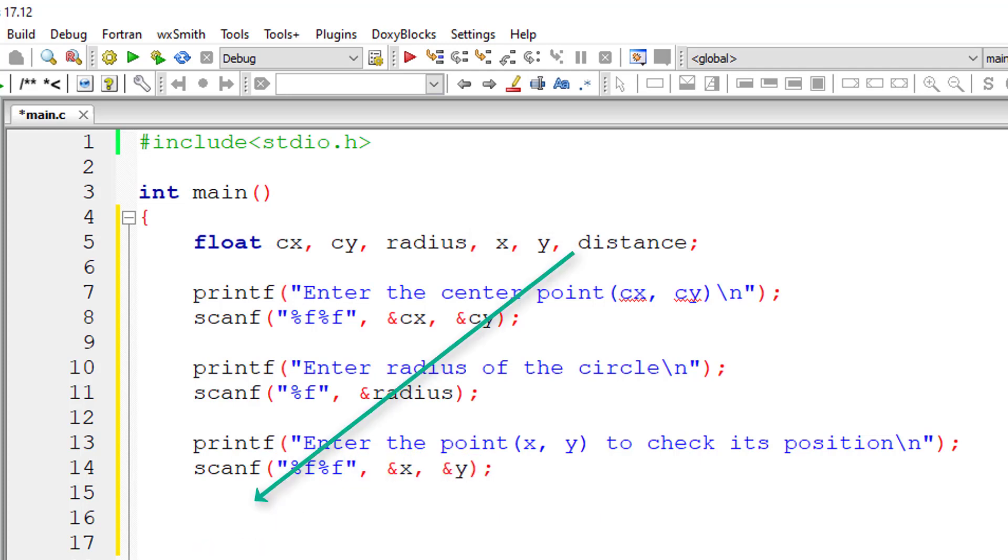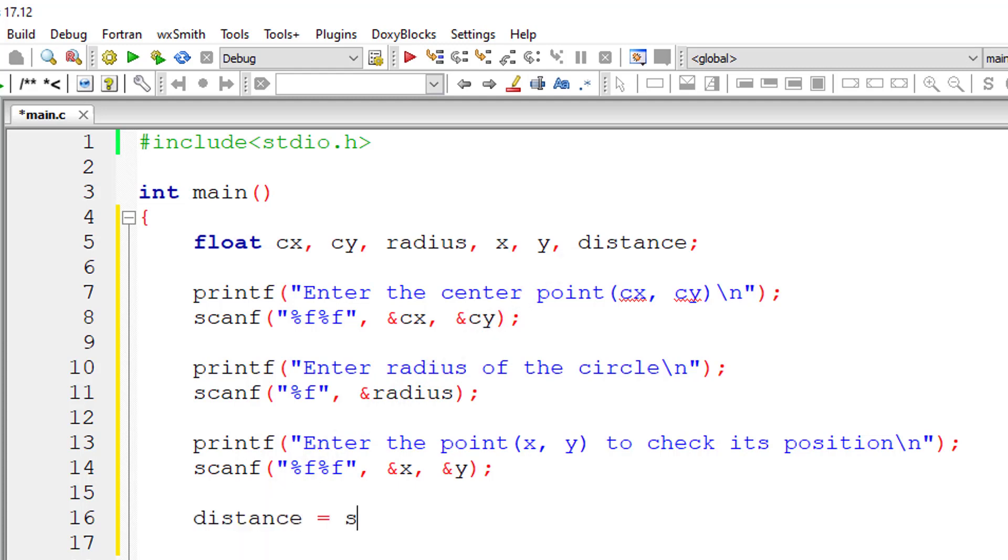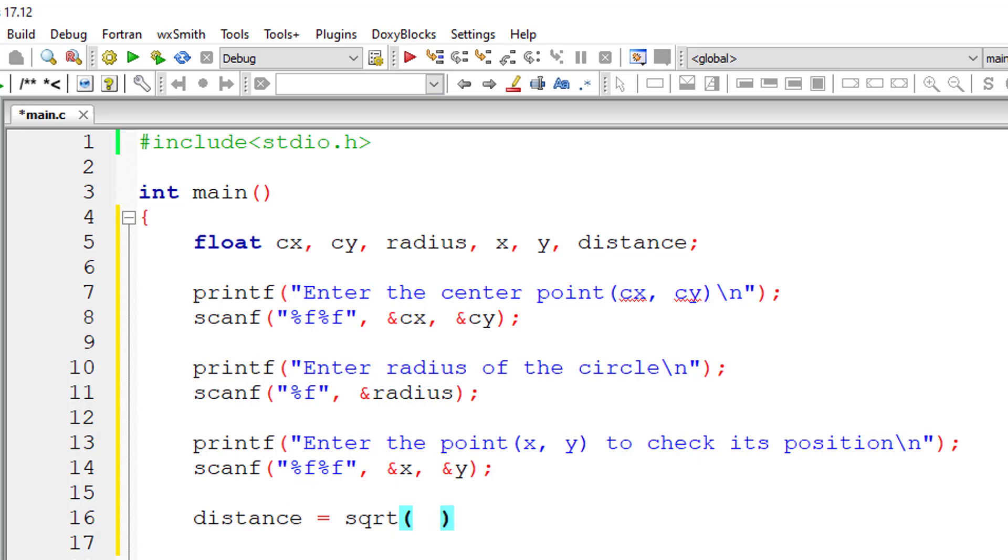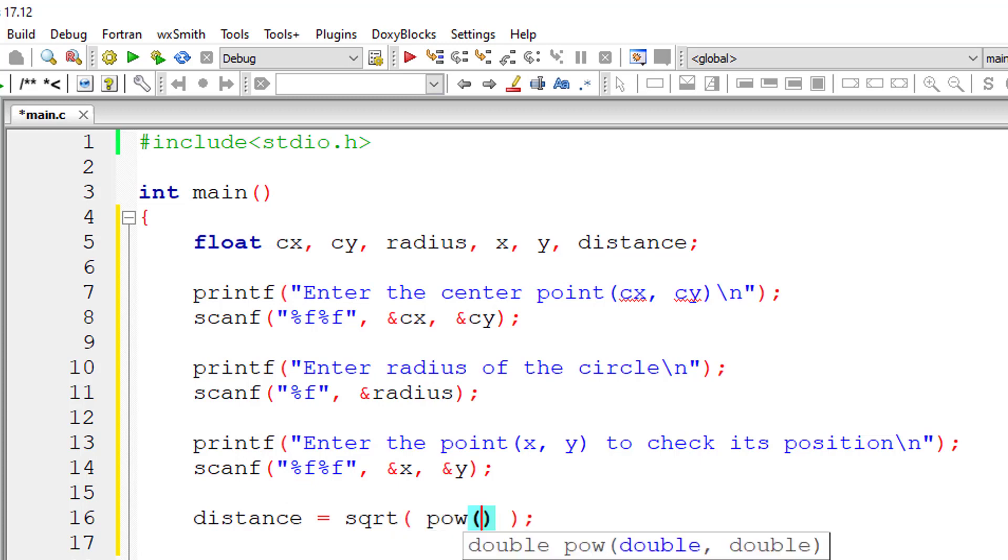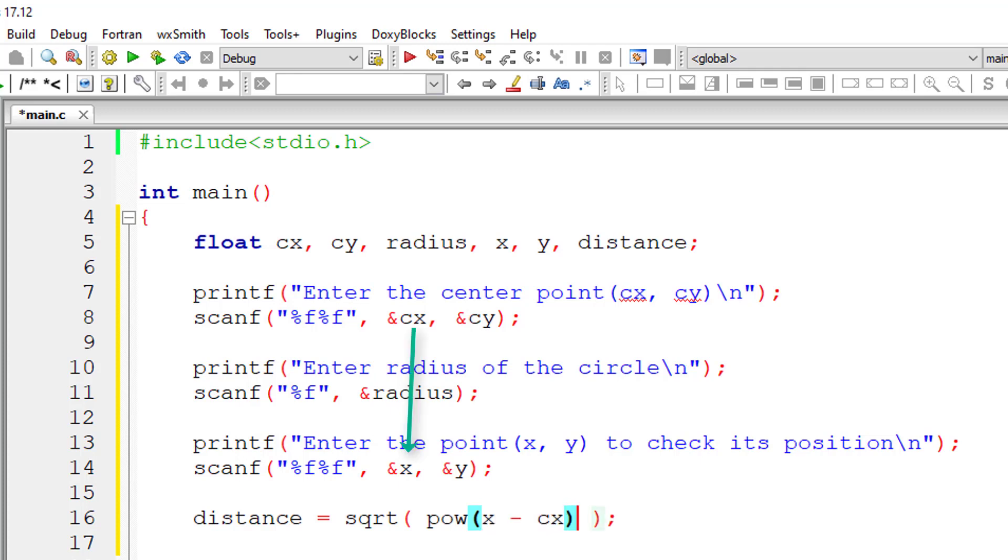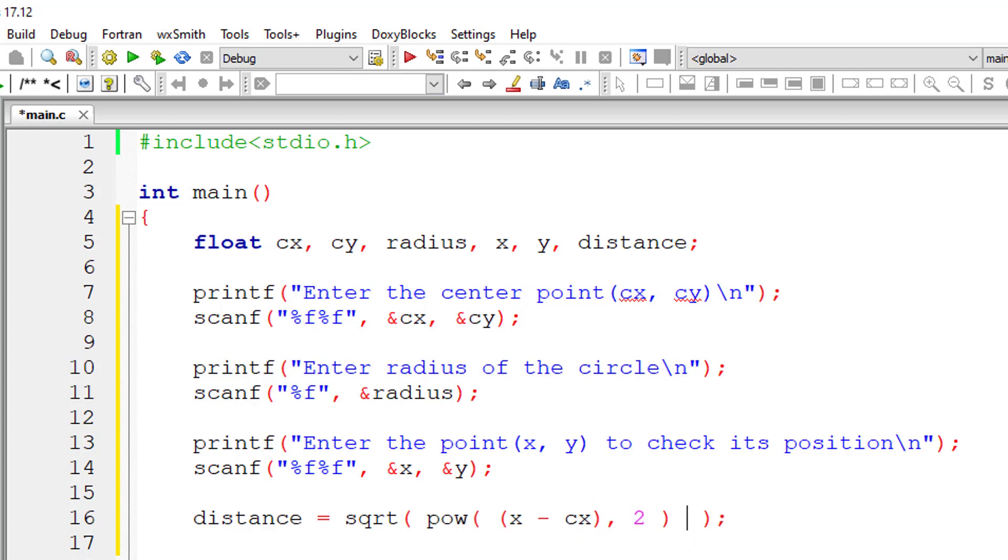Now the distance is equal to square root of, square root is a built-in method, I'll use power of, it's also a built-in method, pow of x minus cx. The distance from x to cx, that is x minus cx whole square, so 2 needs to be the second argument for the pow method.